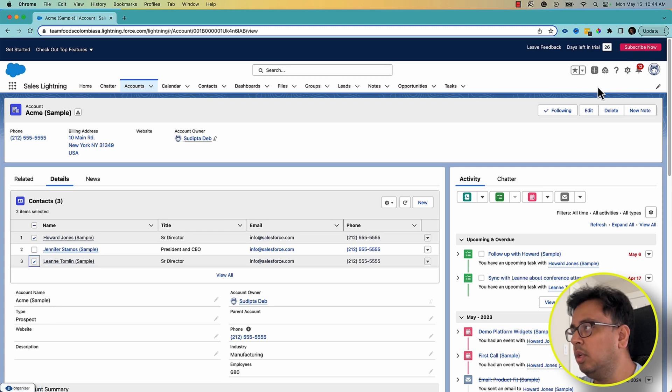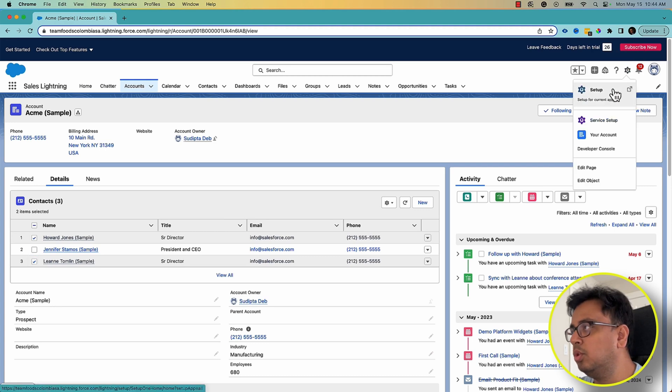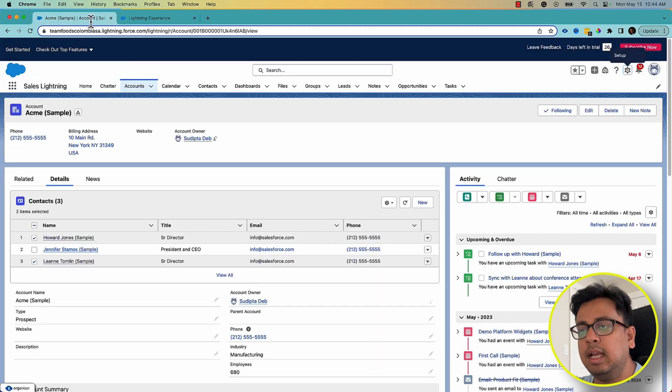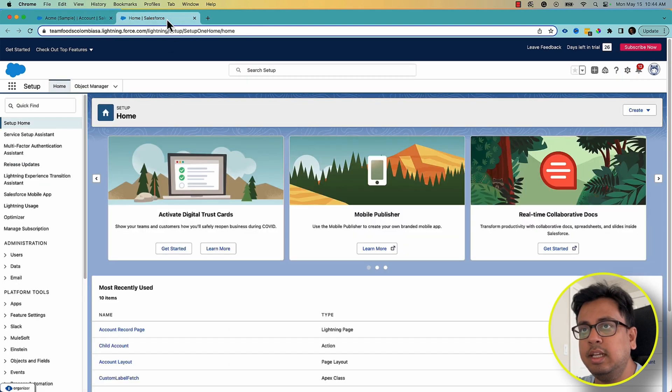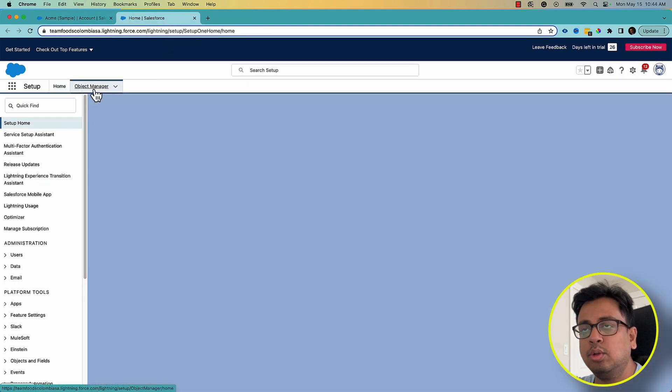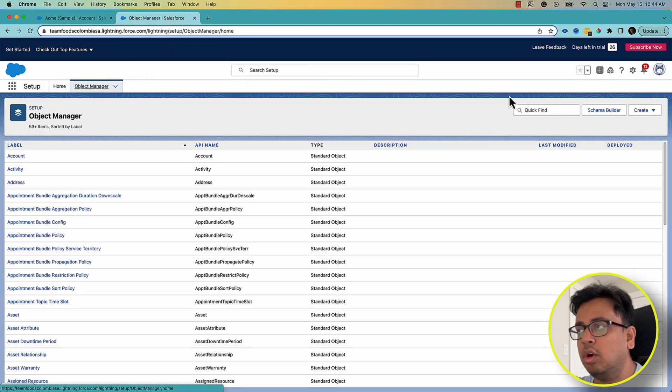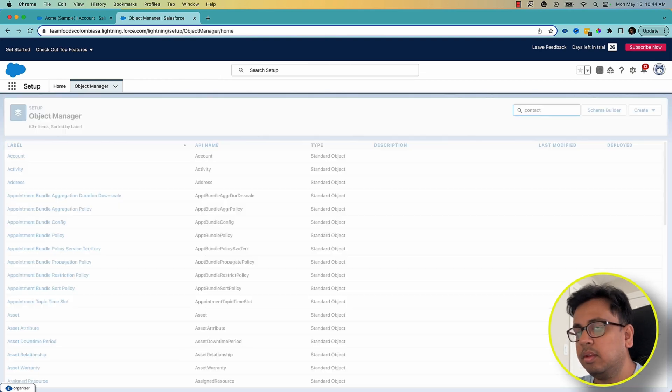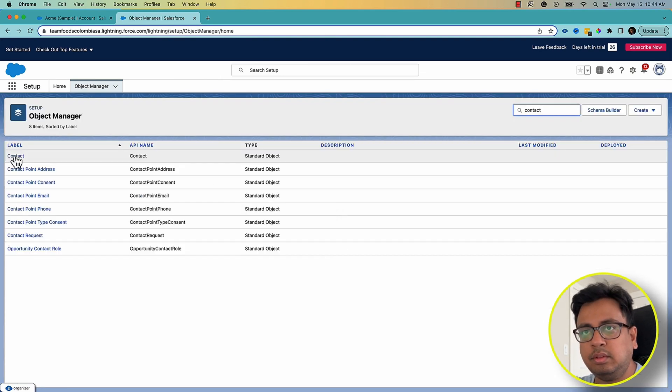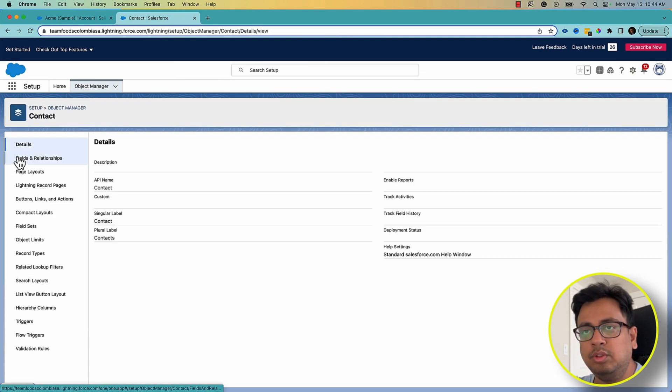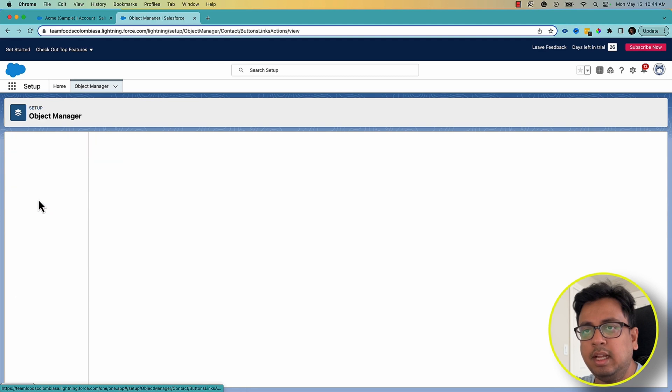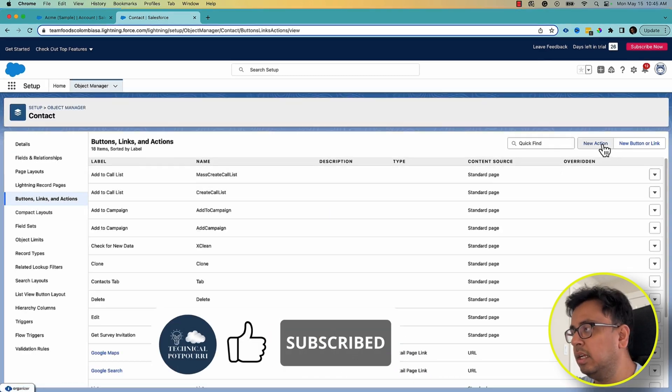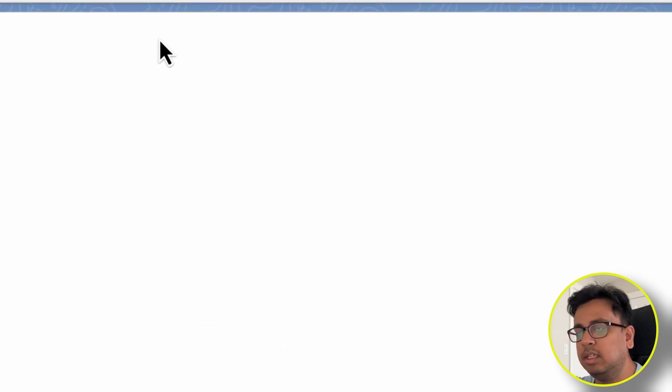What you need to do is go to the Setup section, and this is an action that you want to take on the Contact object, right? So you need to go to your Contact object from the Object Manager. Once you go there, you need to click on Buttons, Links, and Actions and create this new action.